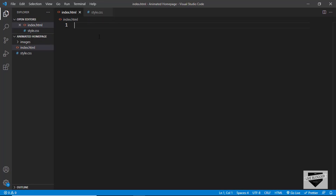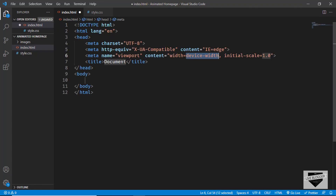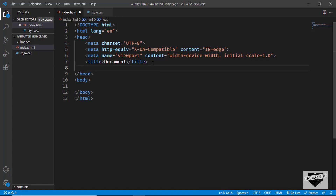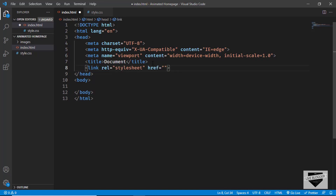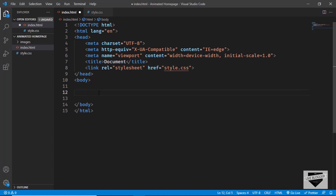Let's start with index.html. In VS Code, you have this shortcut where you can just press exclamation and press Tab, and you'll have the basic HTML boilerplate. Here we will link our CSS file — I'll just type 'link' and press Tab, and in the href I'll type style.css. Now let's start with the markup.